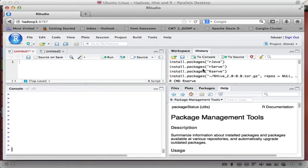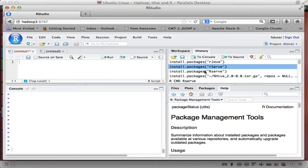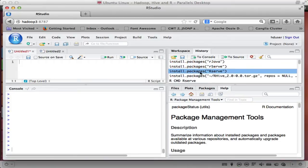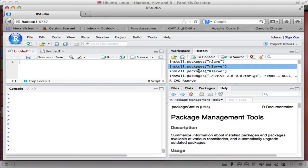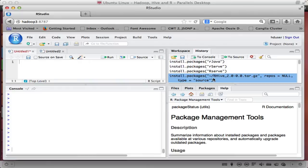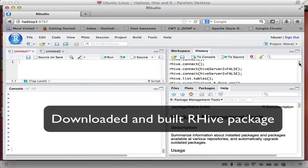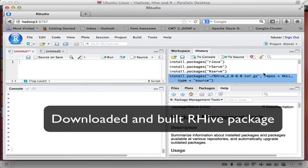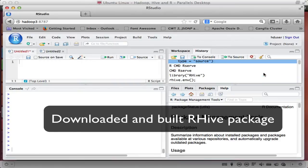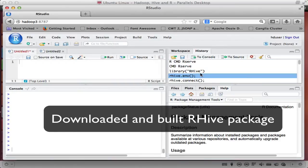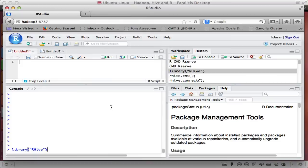And so the basic idea here, you can see that I installed R Java, R serve and then I downloaded this R hive package. And I built it. And that was pretty simple from the site. I downloaded that. And then the basic idea is I'm going to use the R hive library.